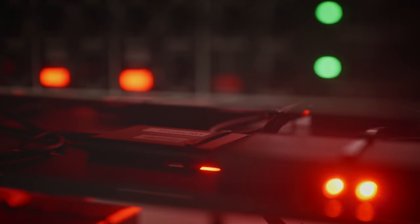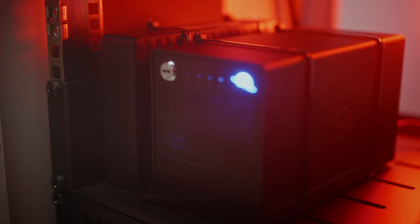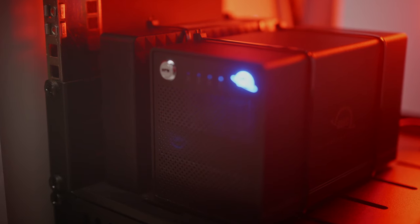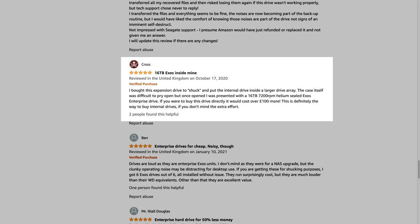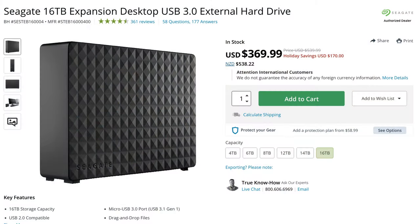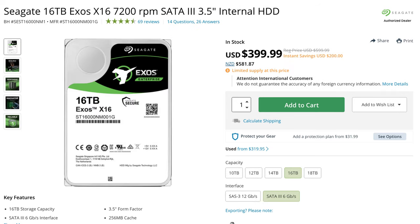My backup disk is a Seagate Expansion 16TB USB 3 drive. People have pulled these open and found they actually contain an enterprise-grade Seagate Exos Helium-filled drive inside. Depending on the sales at the time of purchase, the external drives are sometimes cheaper than the bare drives — you can break off the enclosure and put the bare drive inside your multi-drive enclosure. This process is called shucking.